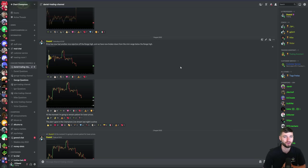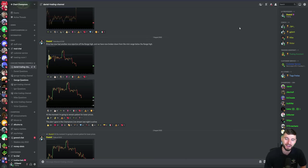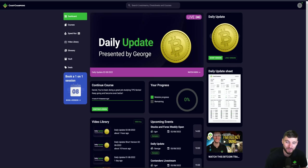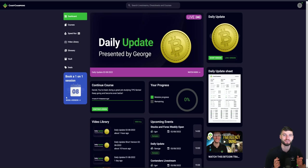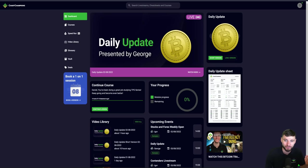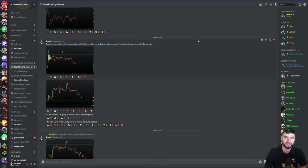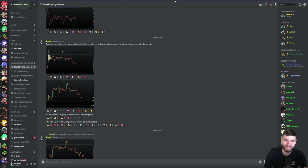So yeah, if you want any more of that, it's over on the website. From myself, thank you ever so much. I hope you've thoroughly enjoyed this video and we'll catch you over inside of the Discord. Thanks everybody — have a brilliant day and goodbye. Cheers.